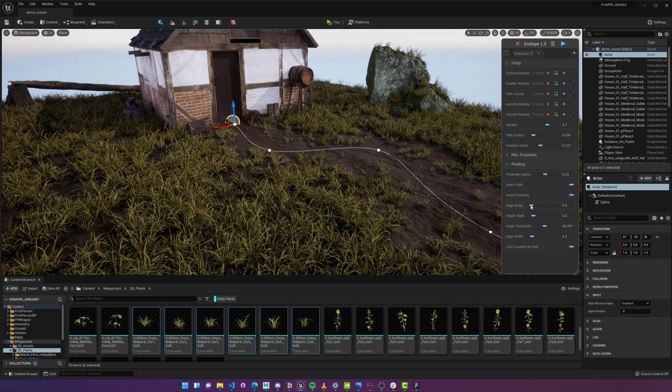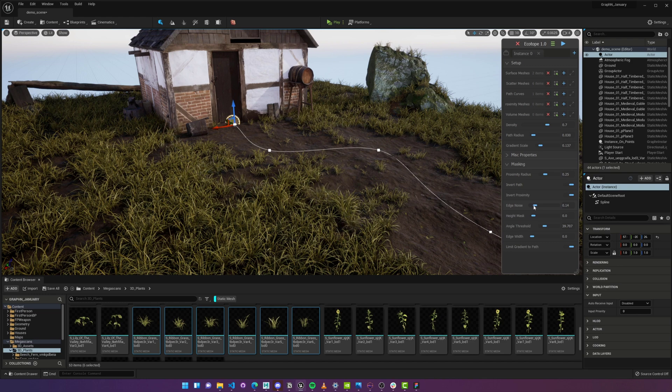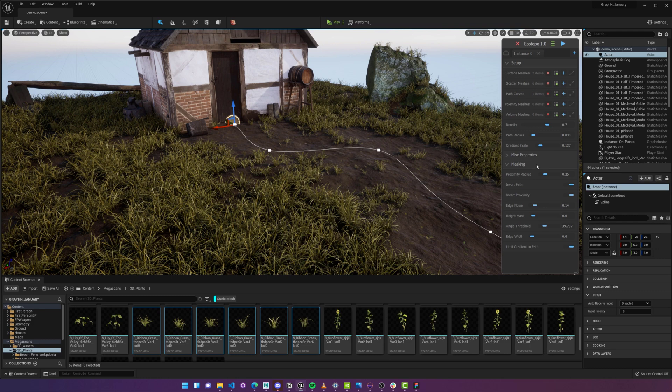And in the Masking group, we also have an Edge Noise property that allows us to break up the details around the edges. Now, I could go on forever by tweaking all these options, but let's move on, shall we?